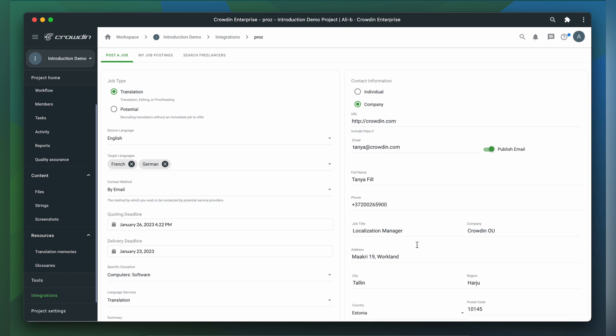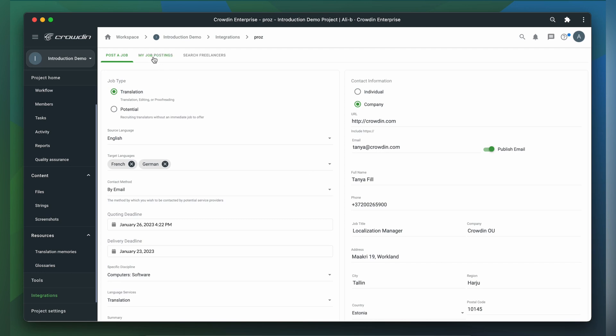In the second tab of the integration, you can view all of your active and past job postings and easily open them in a new browser window. This allows you to quickly review applicants, for example.